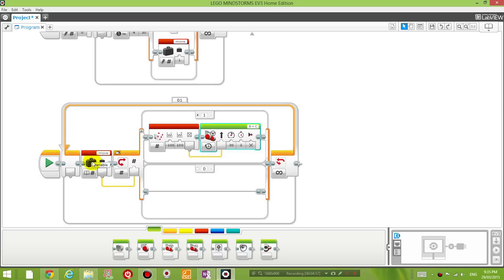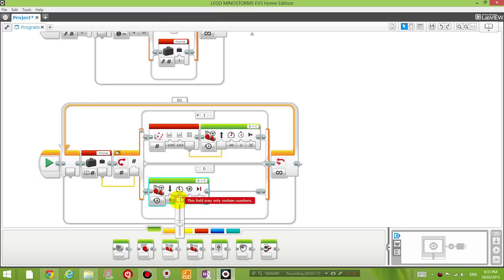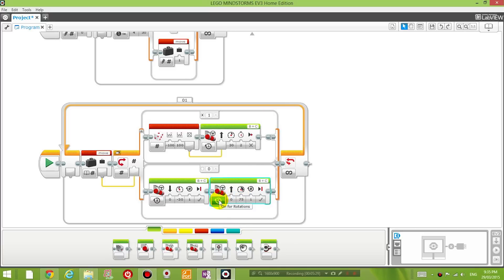If the move variable has a number of 1, it's going to move around. If it has a number of 0, we're going to make the robot go backwards. The power level is going to be negative 30 for one rotation. We're then going to make it turn to the right with a steering value of 50, power level 30, for one rotation.